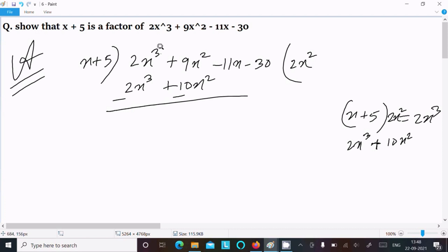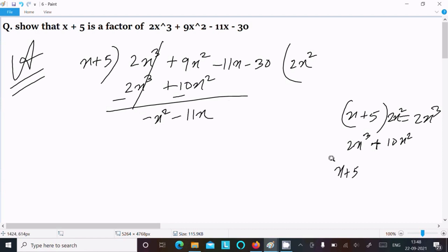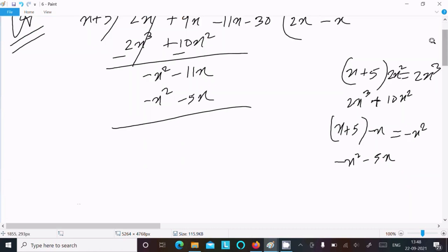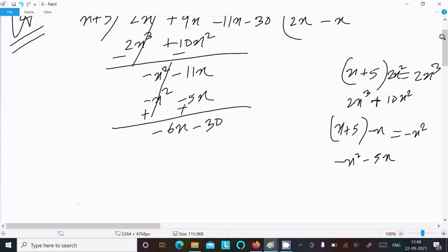After subtracting, 9x squared minus 10x squared gives minus x squared, bringing down minus 11x. Next, to get minus x squared, we multiply x plus 5 by minus x, giving minus x squared minus 5x. Writing minus x here. After subtracting, we get minus 6x, then bringing down minus 30.